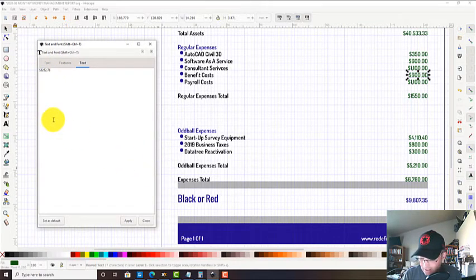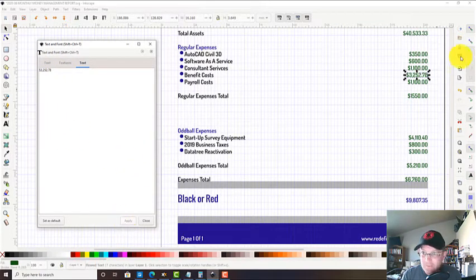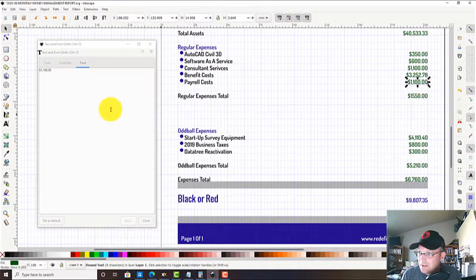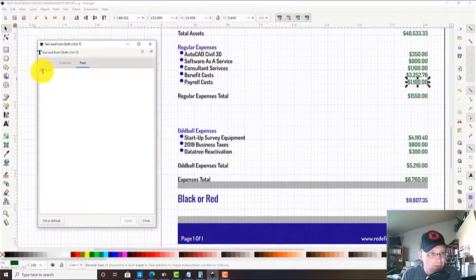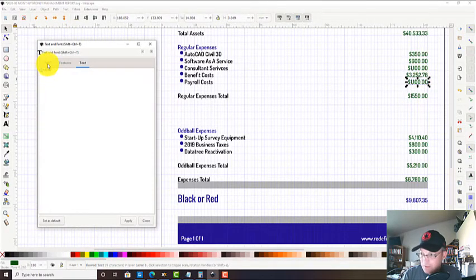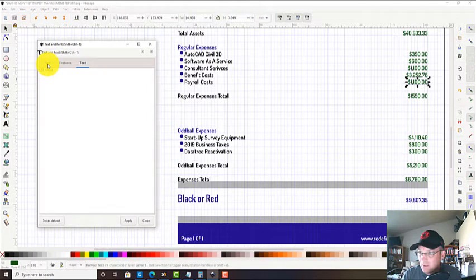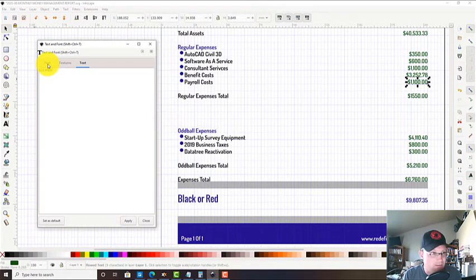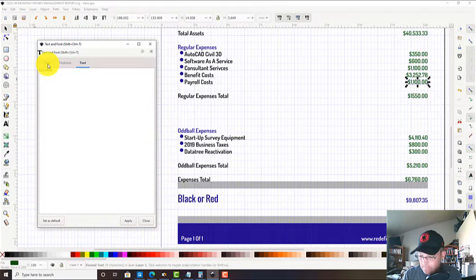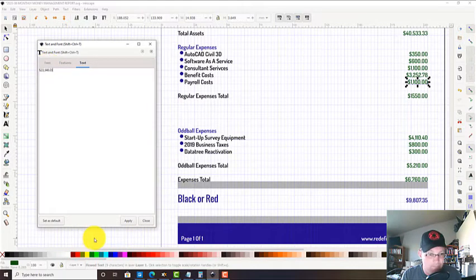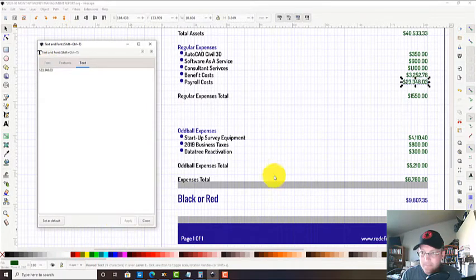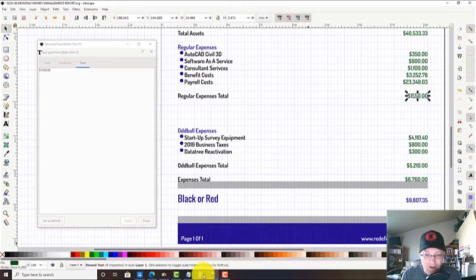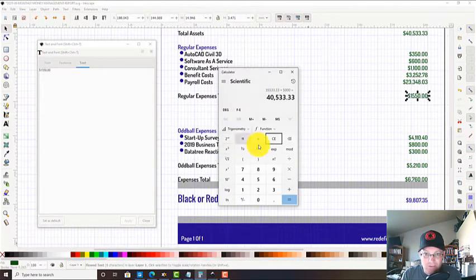We've got a little over $3,000 in benefit costs. We had about $23,000 in payroll last month, and that includes our taxes.